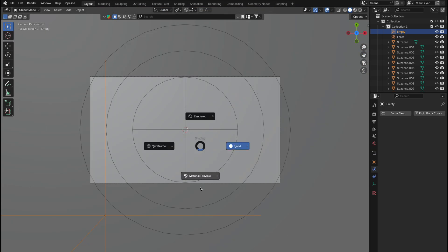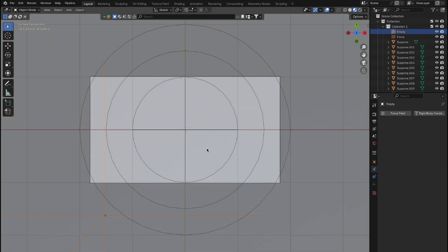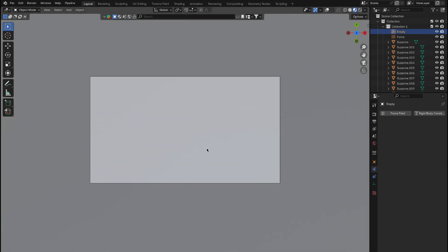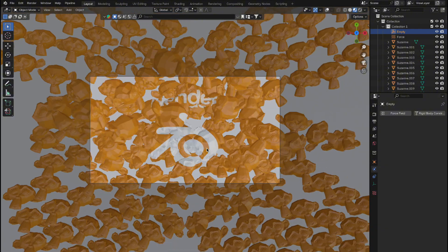Take the timeline back to frame zero. Hit play and watch the magic unfold, and there you have it.